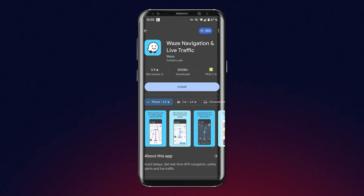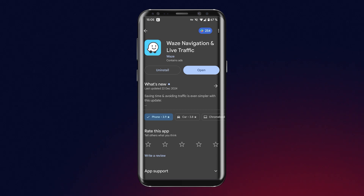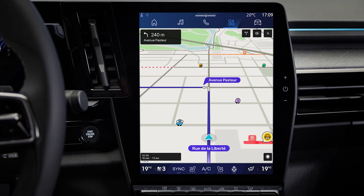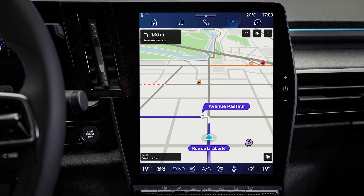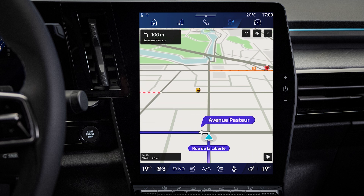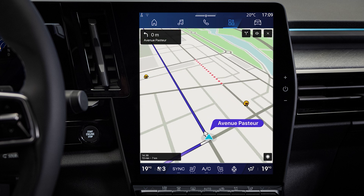First, install Waze on your smartphone. Note that to use Waze in your vehicle, you need to use the connectivity of your smartphone via tethering.